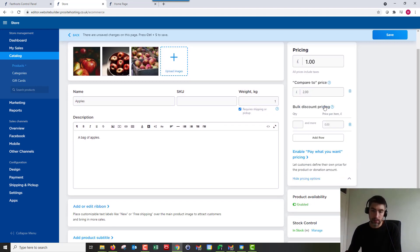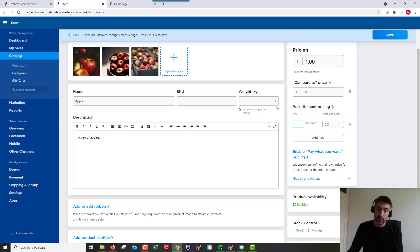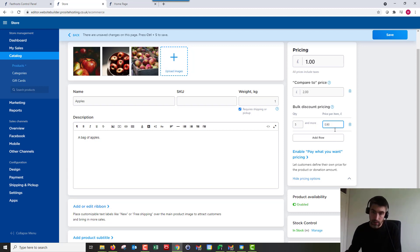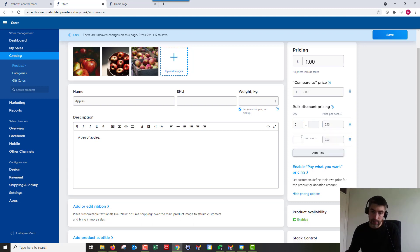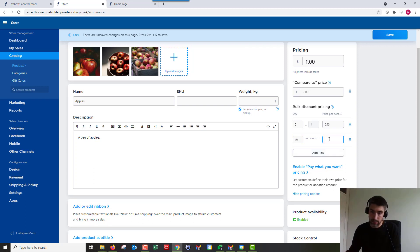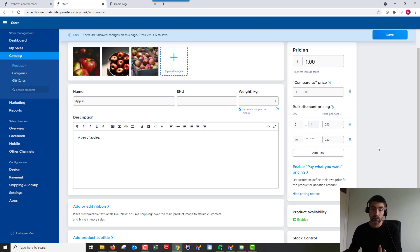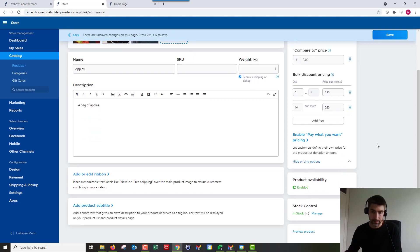Bulk discount pricing. So say we wanted the option to have bulk discount, we can do that. So if someone buys five or more we could set the price to 90 pence for example. And we can then add another row and we could say if you buy 10 or more it's going to be 80 pence for example per unit. So we can do that and you can keep adding them. Useful option if you want to encourage bulk buying.